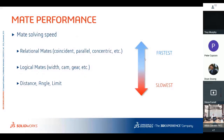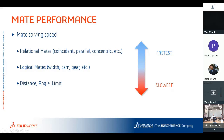Mate performance: the fastest mates to solve are the basic ones — coincident, parallel, concentric. Surprisingly, distance and angle mates take the longest due to their calculations. Logical mates like width, cam, and gear are fancier but take a bit longer to solve. Limit mates are great for motion — you can set a range of movement — but SolidWorks takes a lot of time to solve those. Use them when you need them, but this knowledge helps you make an informed decision.